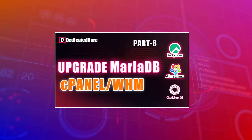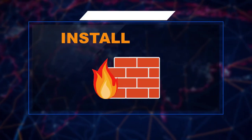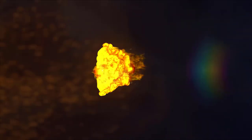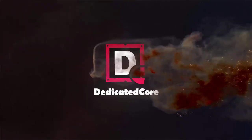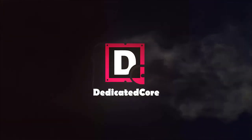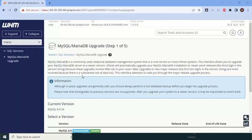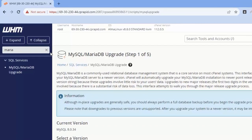We completed the MariaDB upgrade in the last video. It is time to install a firewall. For that we need to go to the SSH control panel, but since you are on cPanel you don't need PuTTY — you don't need to log in to PuTTY.